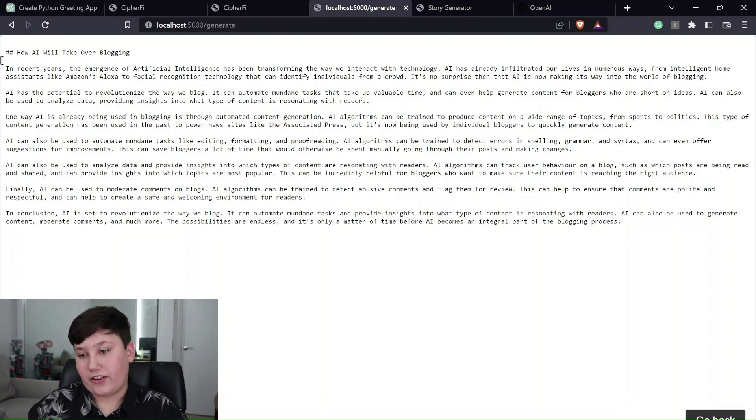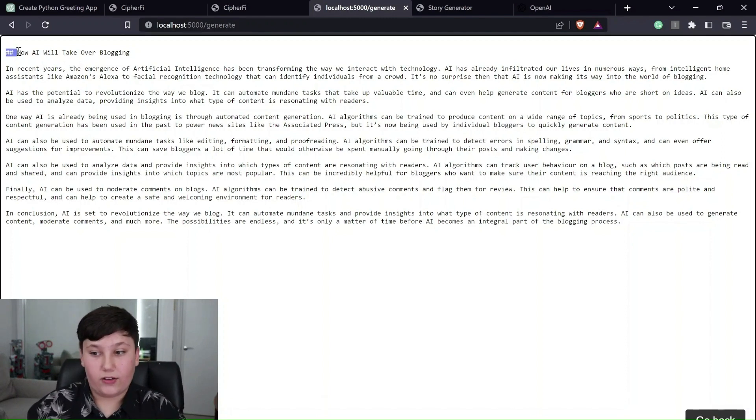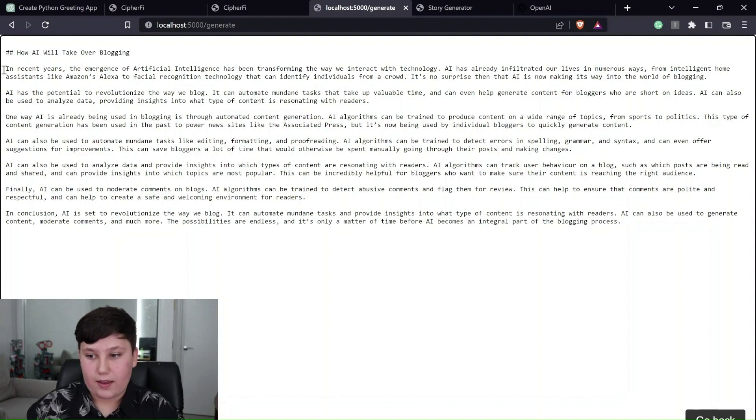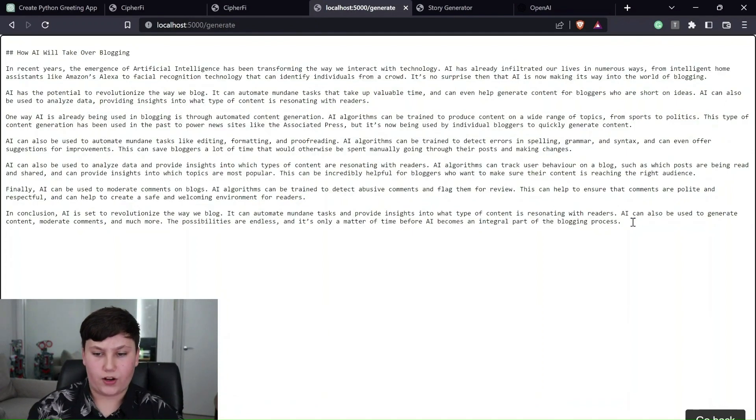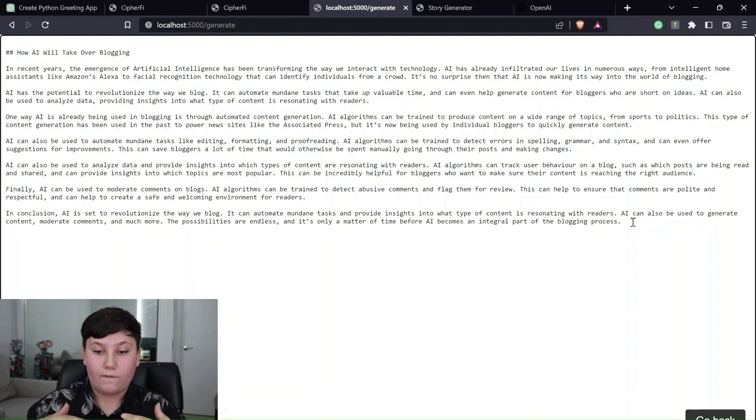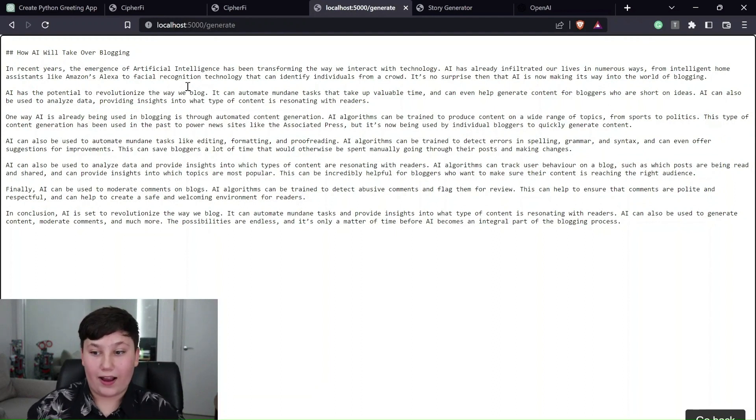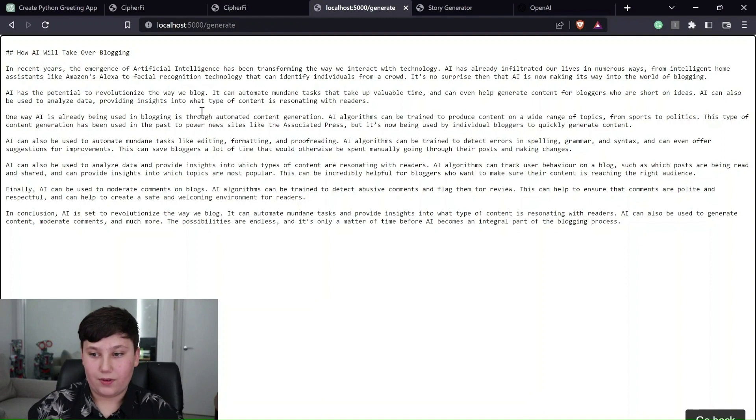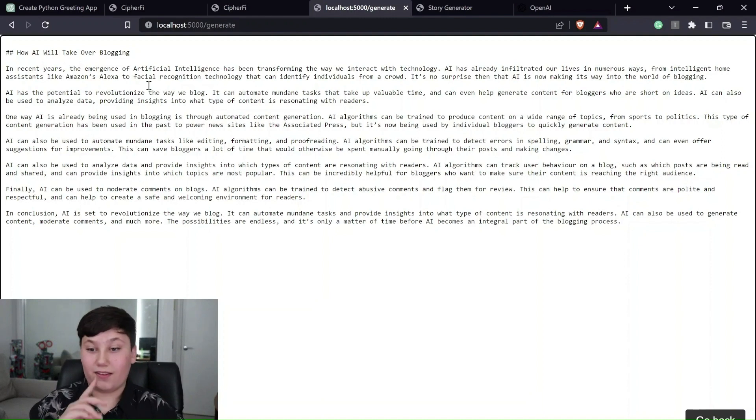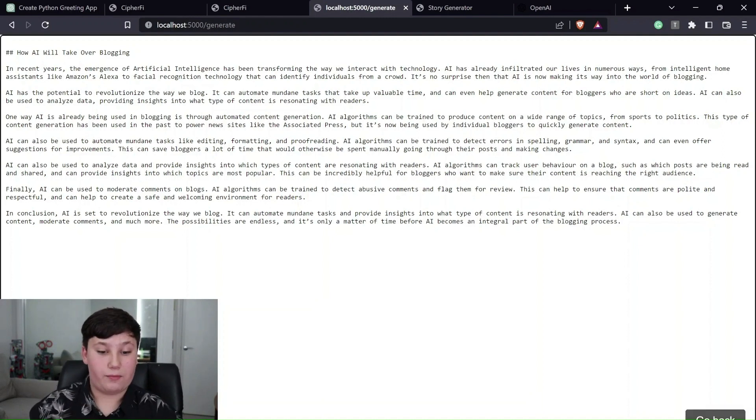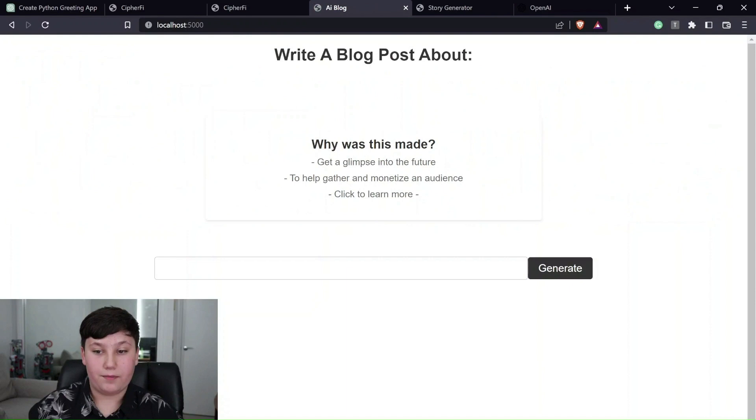But as you can see here, it also wrote in Markdown. But it wrote an entire, I want to say 300-word, 400-word blog post about how AI is going to be taking over blogging. So that's something I found very cool. I even made it a go back button.